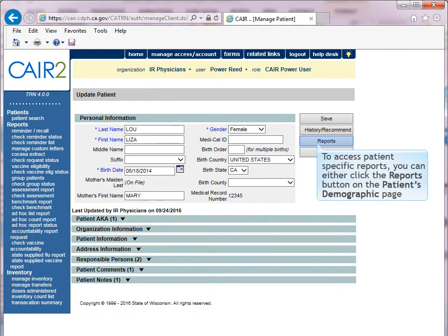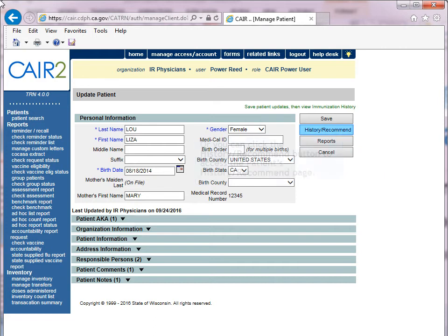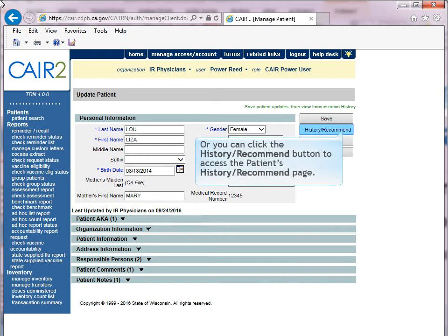To access patient-specific reports, you can either click the Reports button on the Patient's Demographic page, or you can click the History Recommend button to access the Patient's History Recommend page.